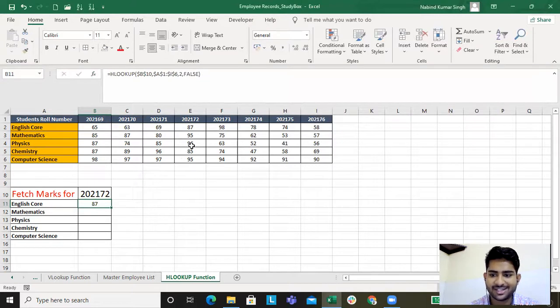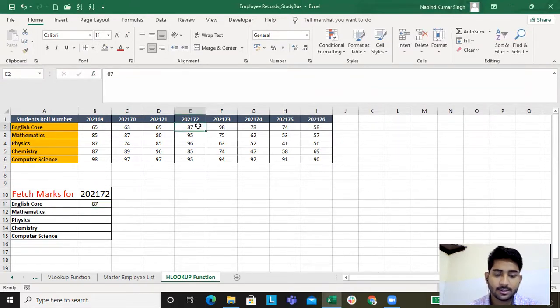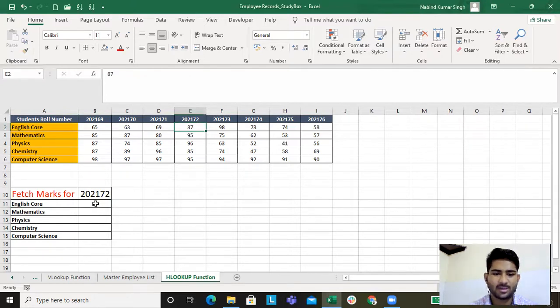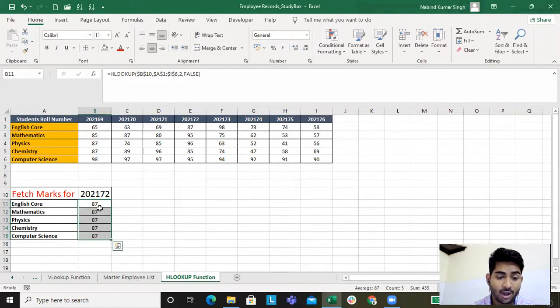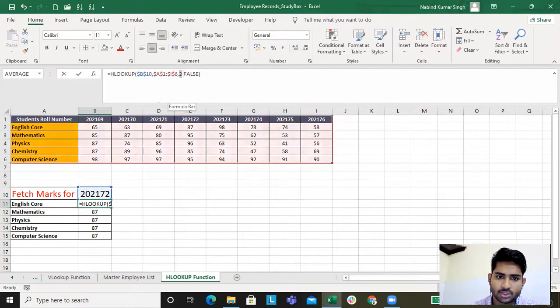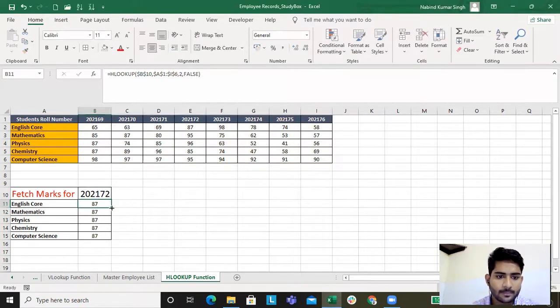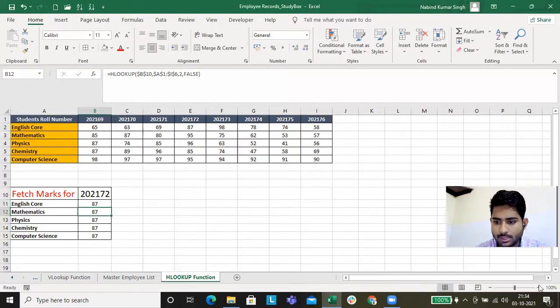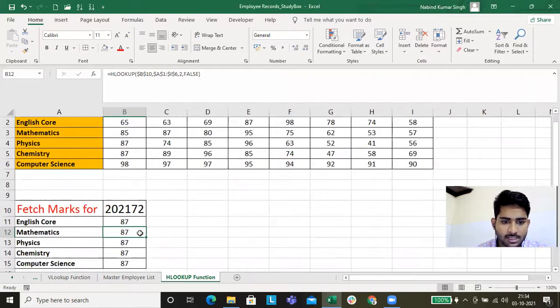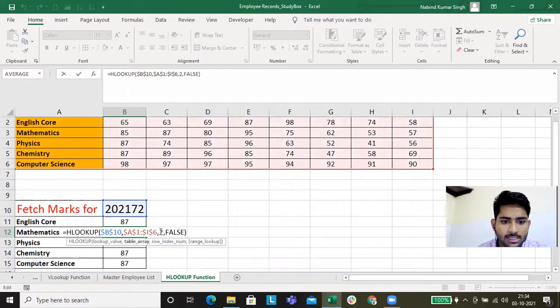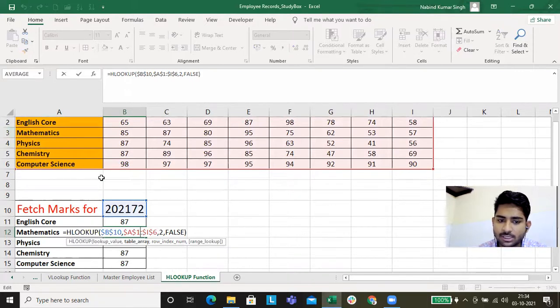We have 87. So for 202172 we have 87 - the marks is 87 for English subject. Let's not type in the formula time and again, let's just drag and drop. If we drag and drop, for English, row index number two is fine. But if you see this, let me zoom in so you can look. This also returns row index number two, but Mathematics is in row number three.